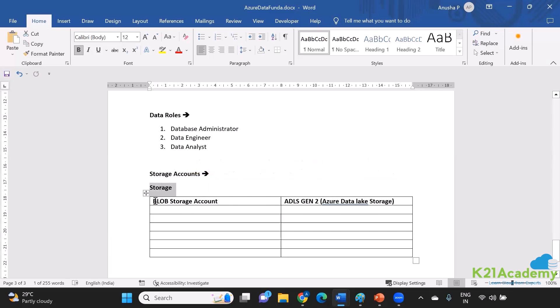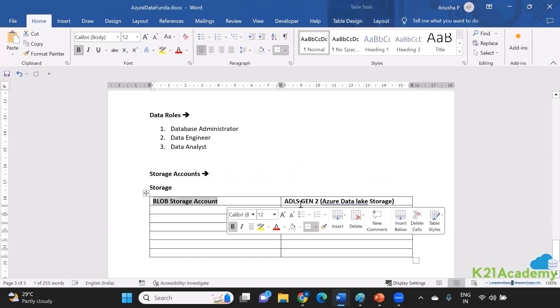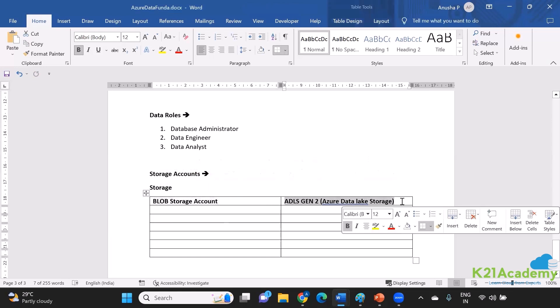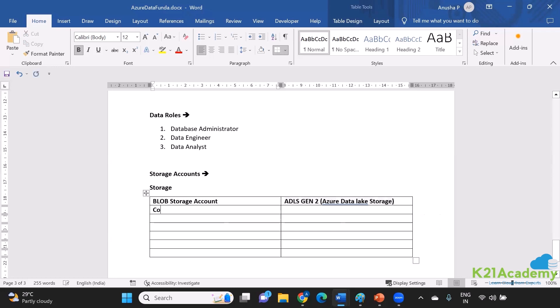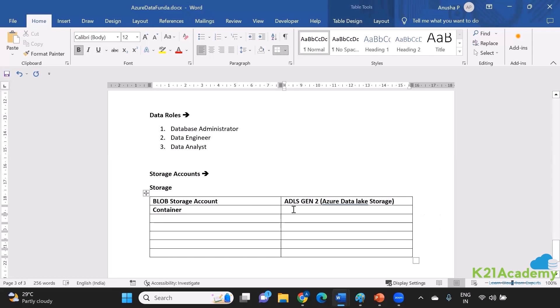I have two types of storage accounts that you can create. Imagine you're saving your semi-structured or unstructured data inside this. When I talk about a Blob Storage Account, it consists of a container, and I can save my files inside this container. The same container is available for me in my ADLS Gen2 Storage Account as well.